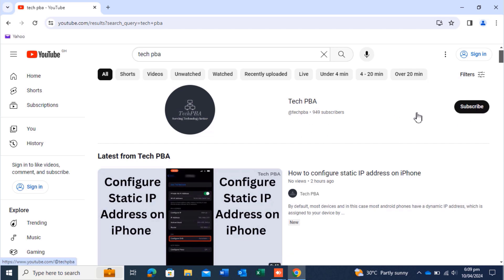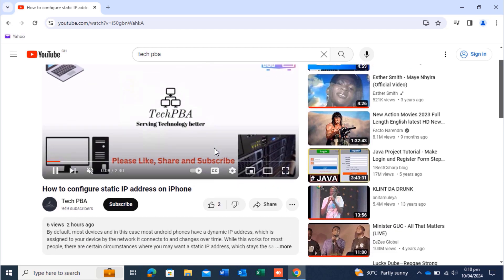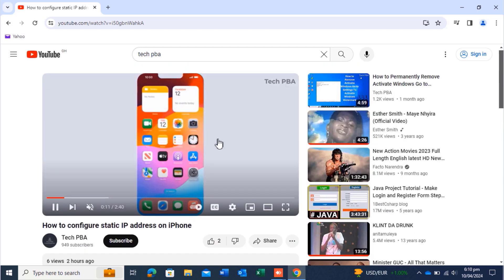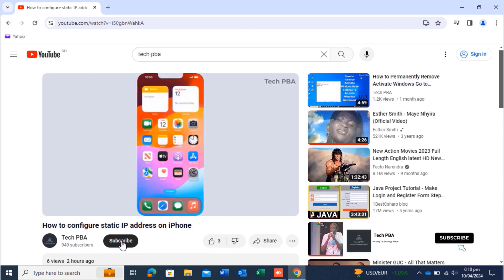That's one way of subscribing to a channel. But let's say somebody sent you a link and you opened it to watch the video — as we're looking at right now. To subscribe from a video link someone sent you, you can see the channel name and there's a subscribe button beside it. You can just click on it to subscribe to that channel.